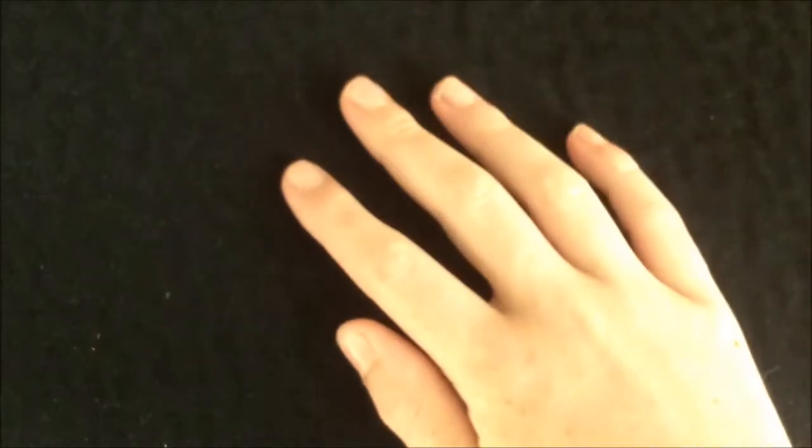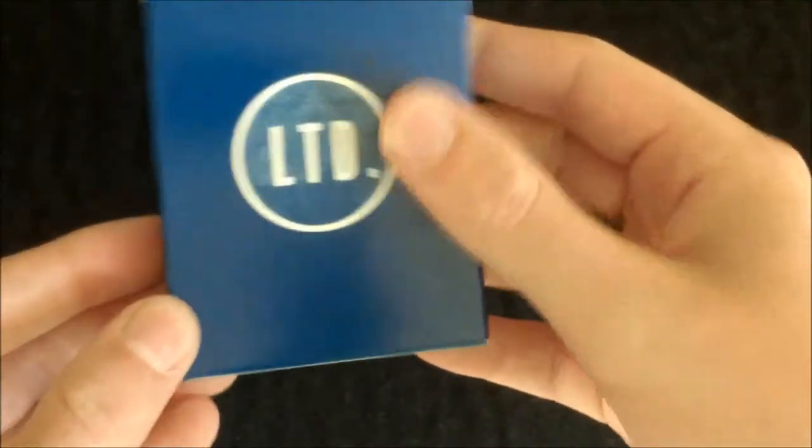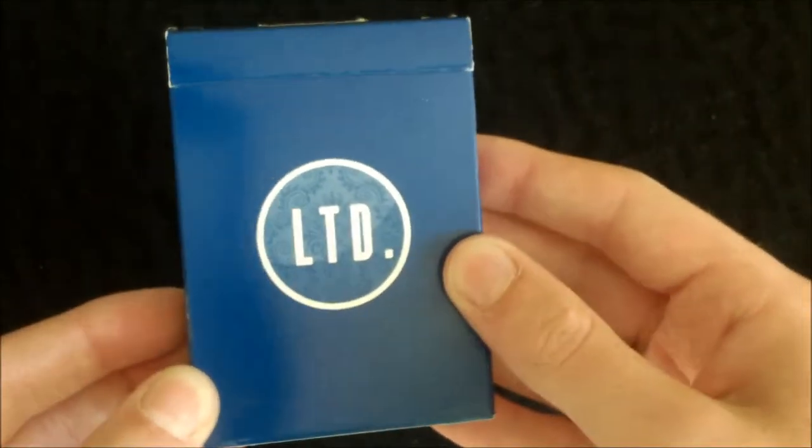Hello guys, welcome back for another deck review. Today I'll be doing a review on the blue LTD deck by Illusionist.